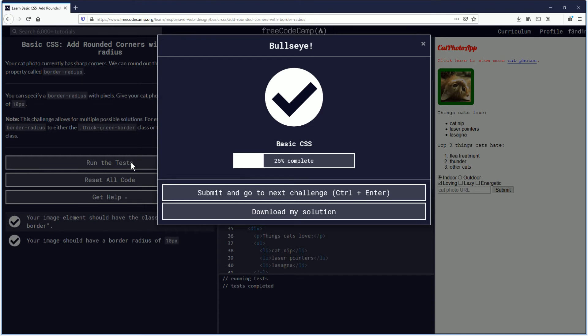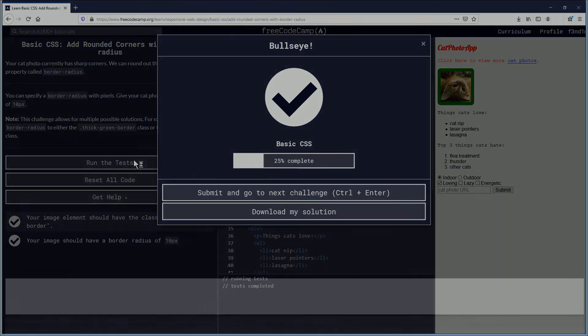So good job everybody. We are 25% of the way complete through this basic CSS section. Congratulations, you're working on that certification. So am I. I'm right there with you.